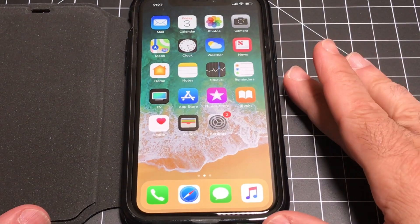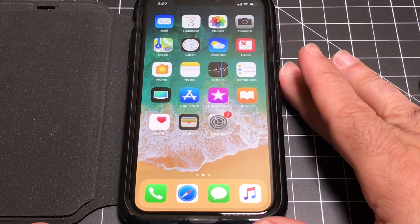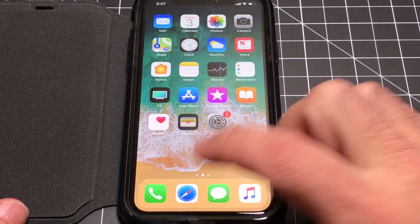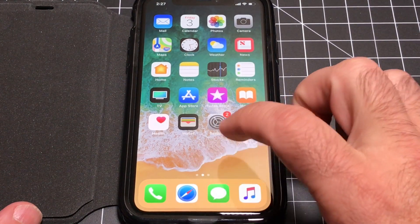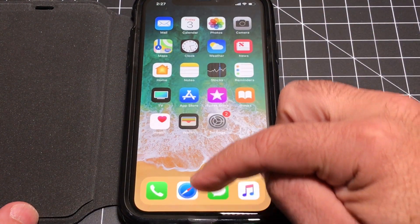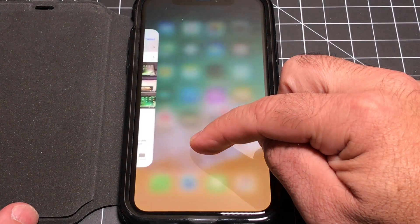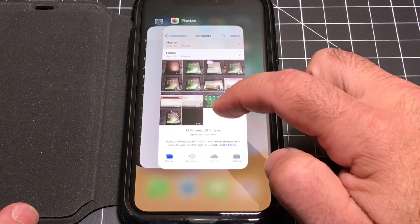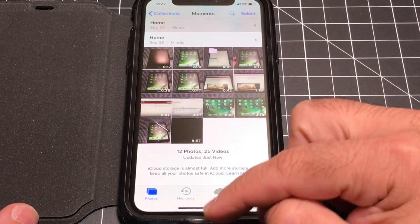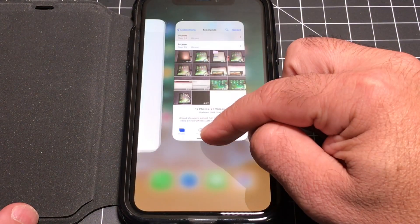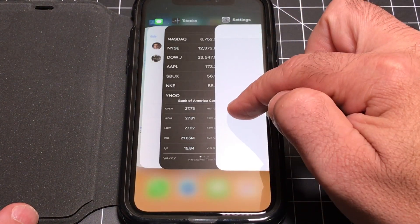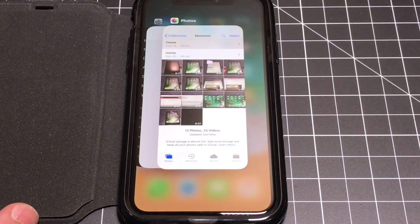The next thing you may be asking yourself is how do you get to the previous app? Remember, you used to double-tap to bring up the app switcher. All you do is bring your finger up and pause, and now you can go back to that app — or any of the apps you had previously open.